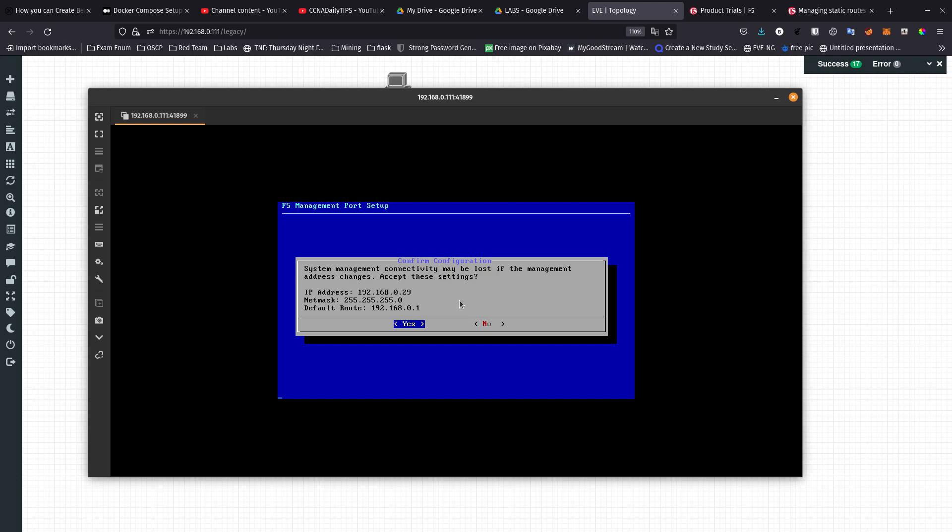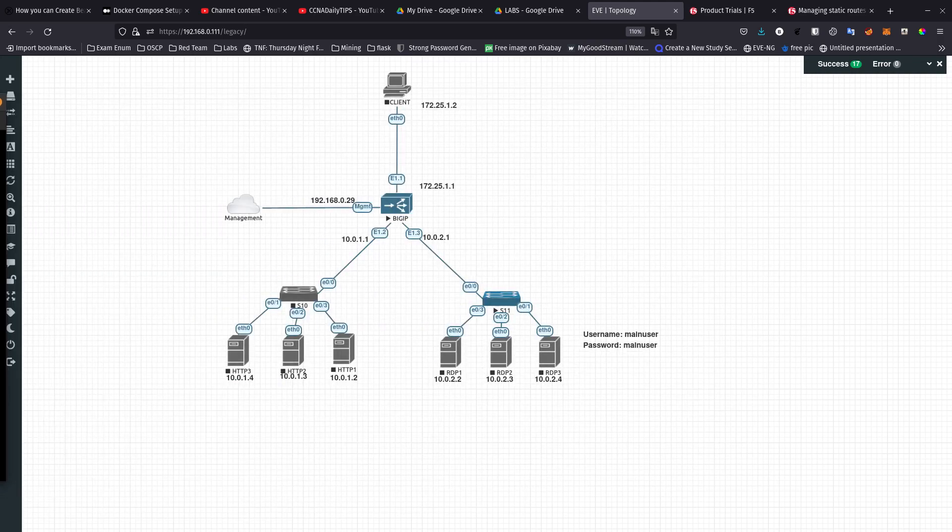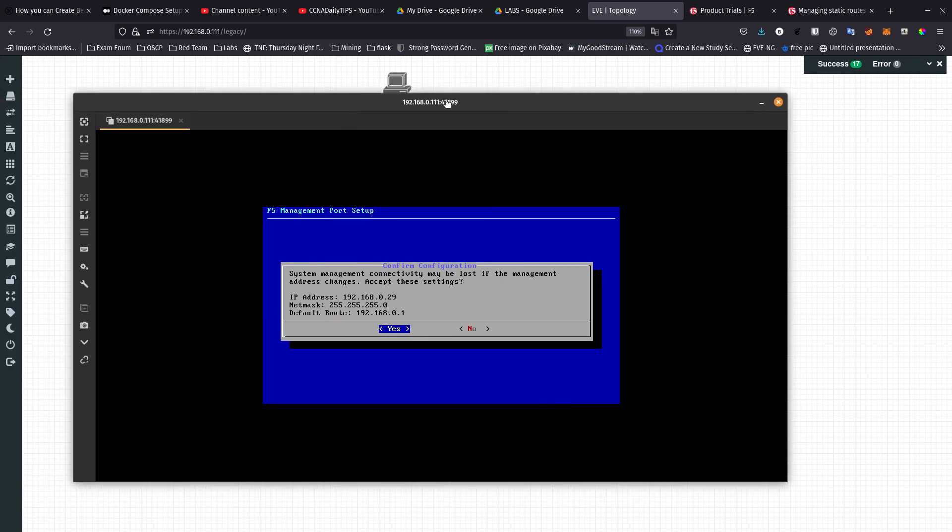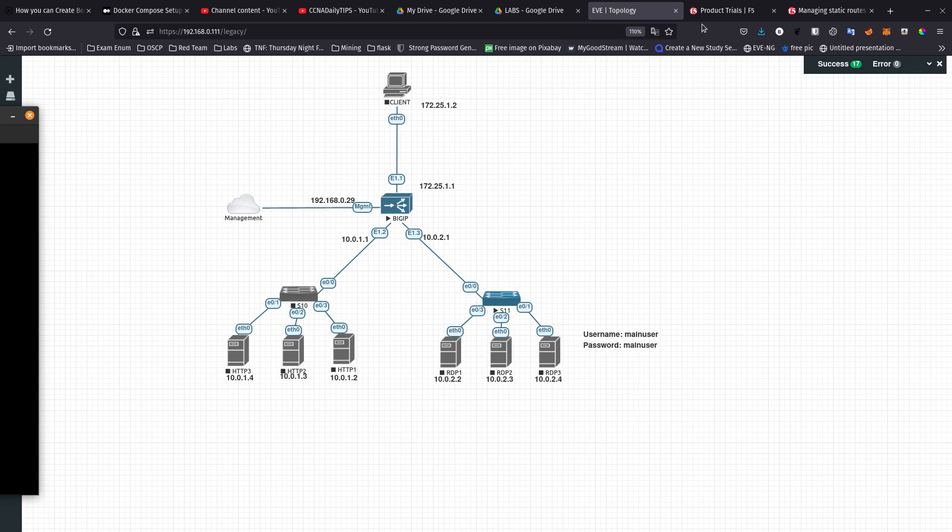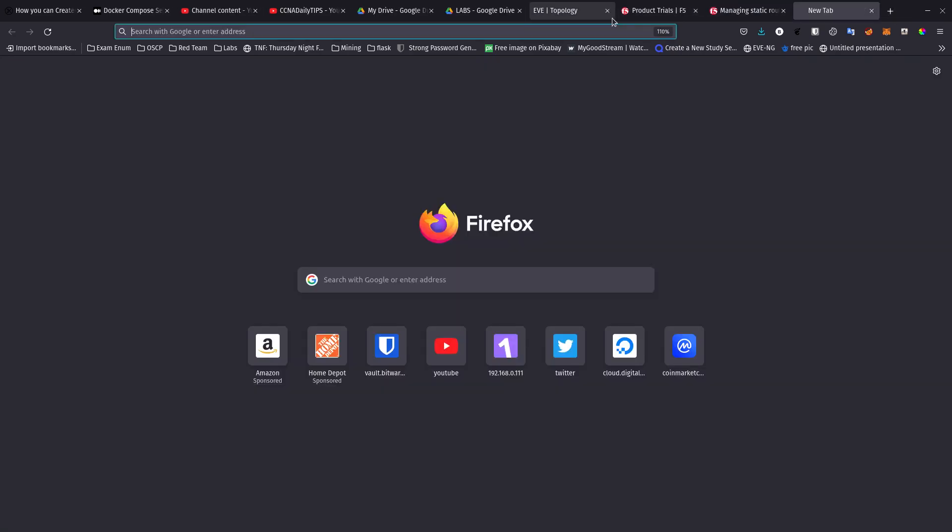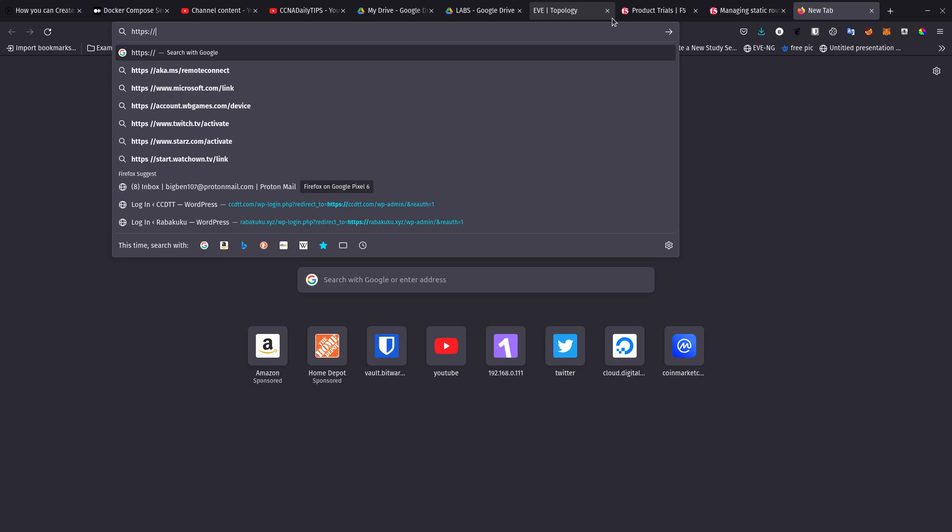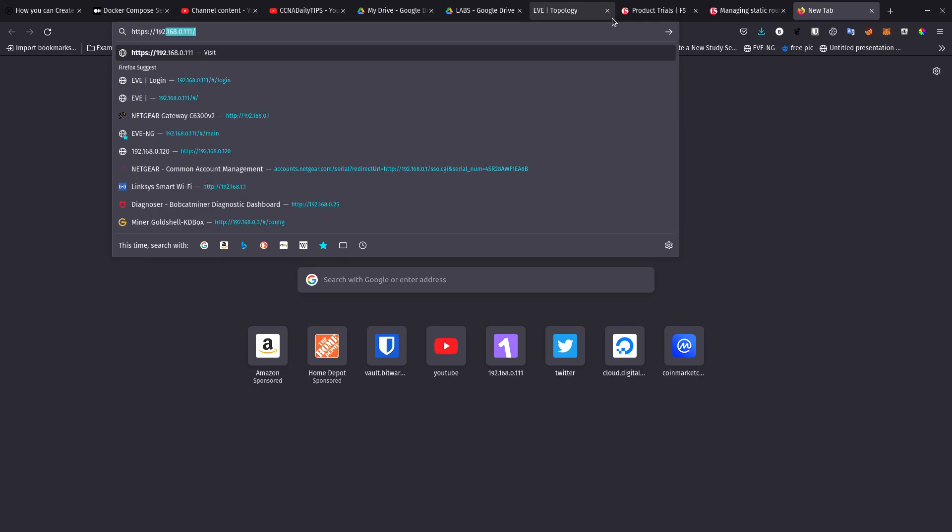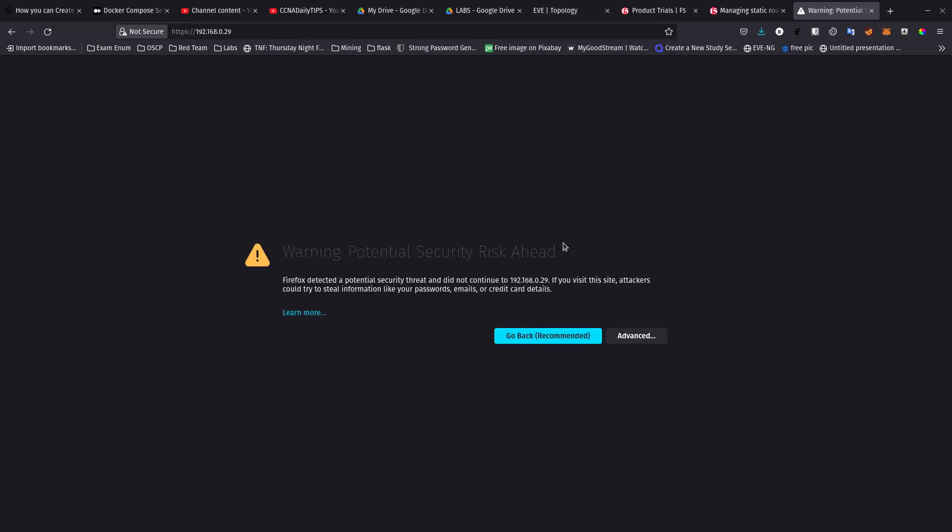After it saves the configuration I should be able to now get to the web GUI. Let me move this over here. Let's try to go to HTTPS 192.168.0.29.